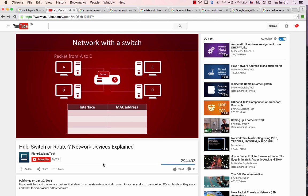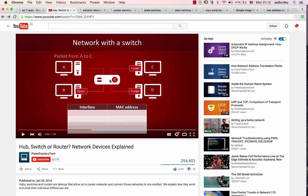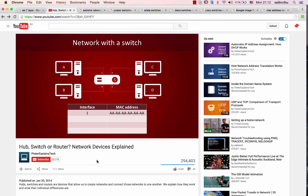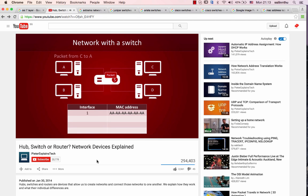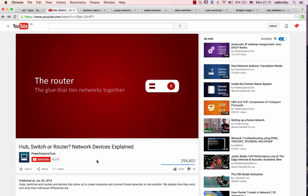In this example we will send the packet from computer A to computer C. At this point the switch does not know where C is, so it will just behave like a hub and flood everything. But it's learning by checking the MAC address in the packet sender fields. It learns that computer A can be found on port 1 and will store this information in its switch table. Now watch what happens when we send a packet from computer C to computer A. Since the switch knows that computer A can be reached on port 1, it doesn't have to flood the entire network. It only has to send the packet to port 1. The switch now knows where computer C is and adds new entry to its switch table.